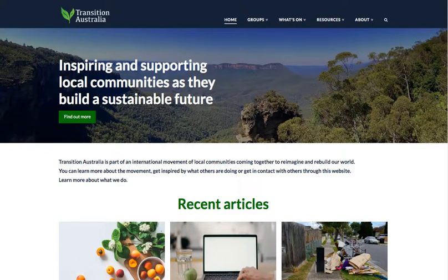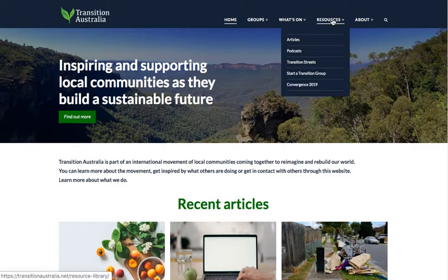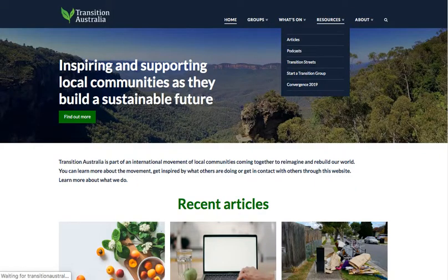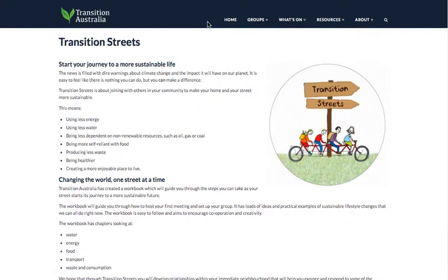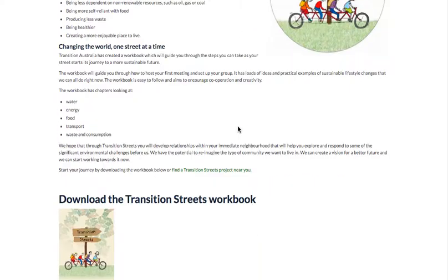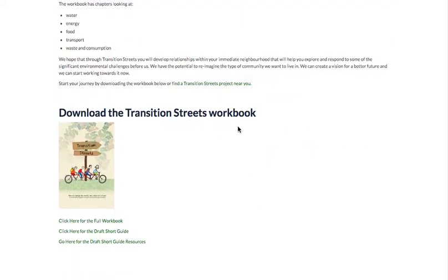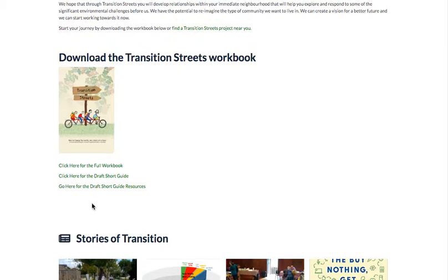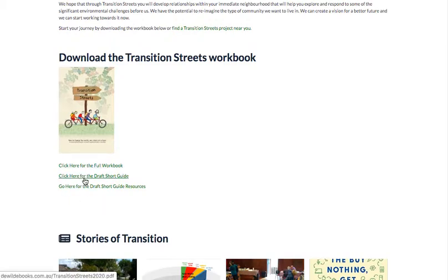If you go to our main site and the resources section for Transition Streets, you'll end up at the page where we talk about the streets guide. At the bottom there are places where you can download the full workbook, the short guide if you need more copies, but also a link to the short guide resources.